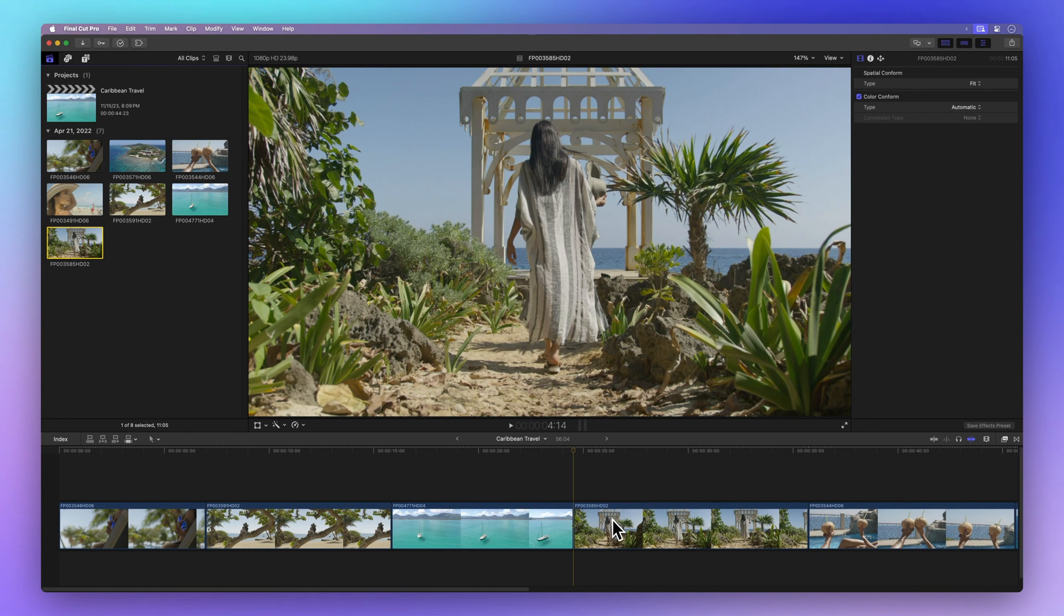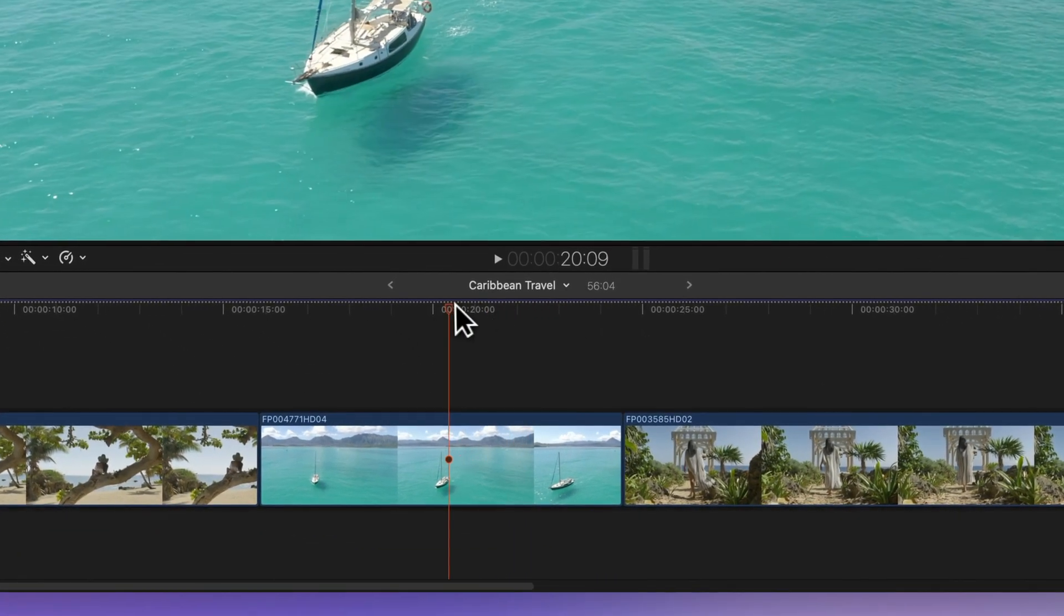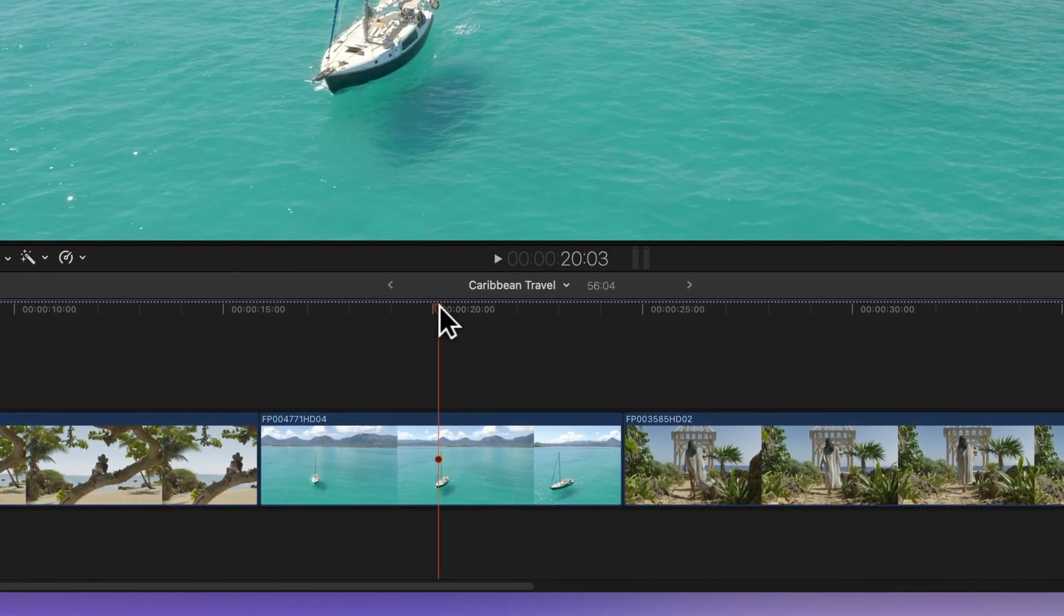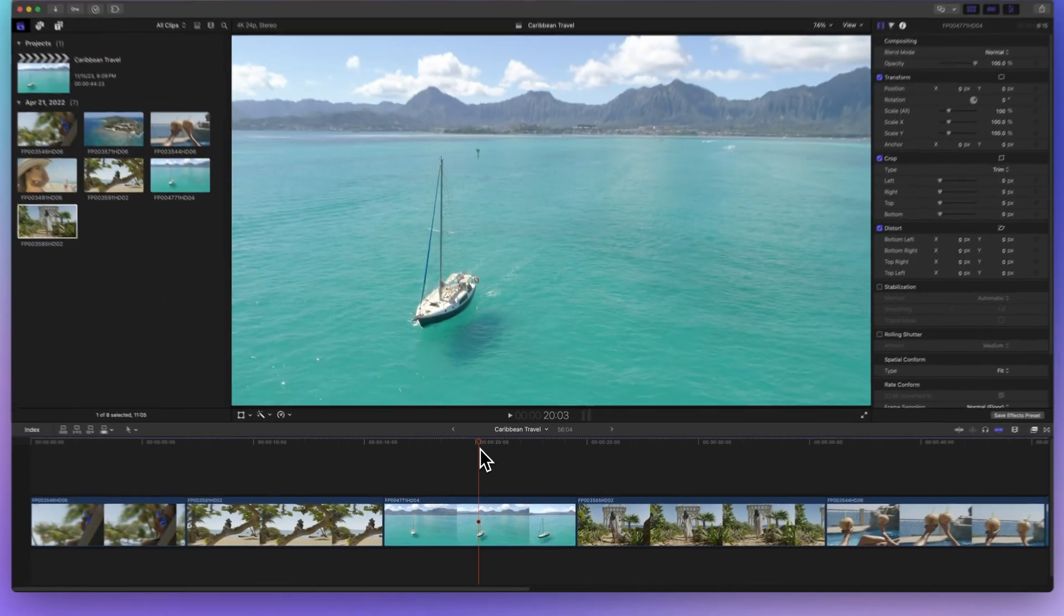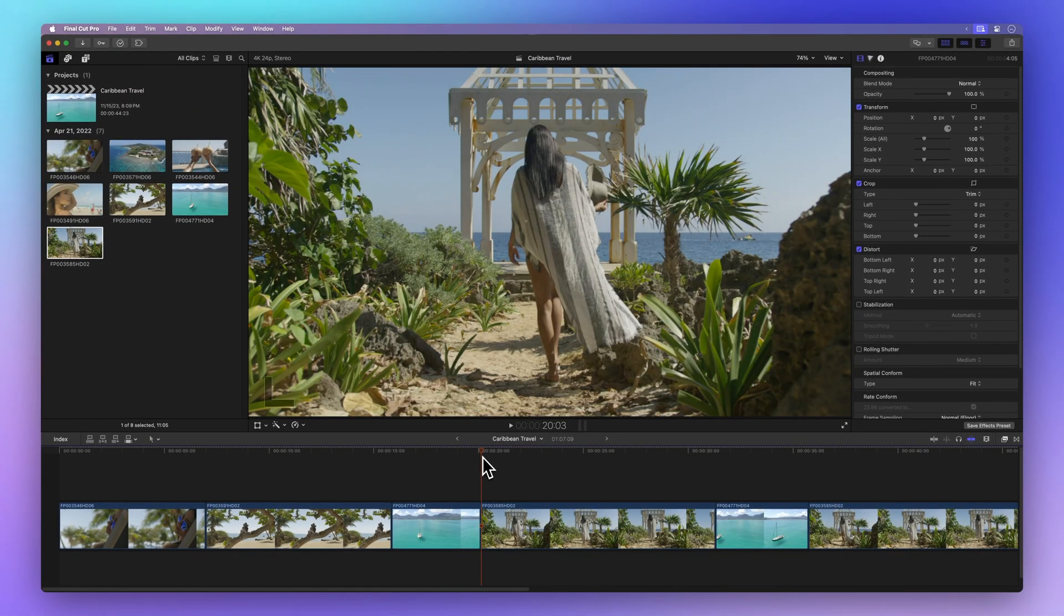Adding a clip within a clip will split the clip into two segments. Let me demonstrate. Place the playhead at the clip's midpoint. When we insert a clip in this spot, it cuts the clip at the playhead position, creating space for the new clip.